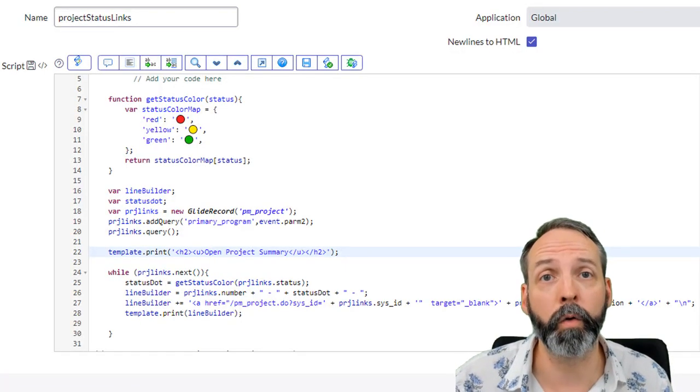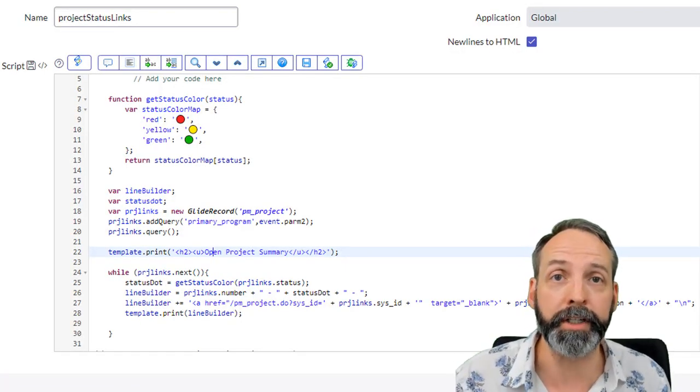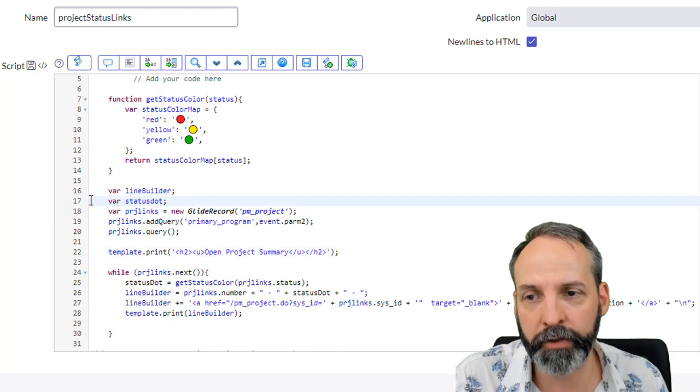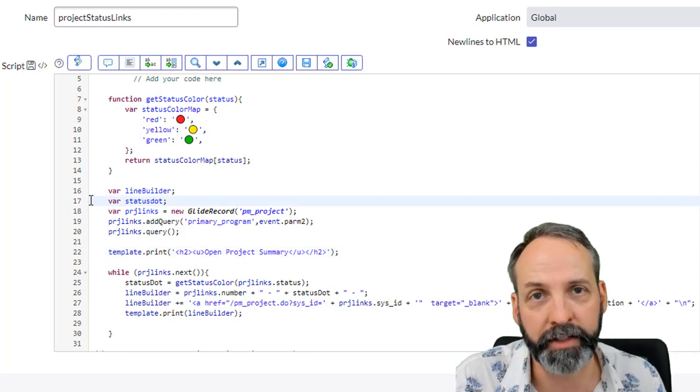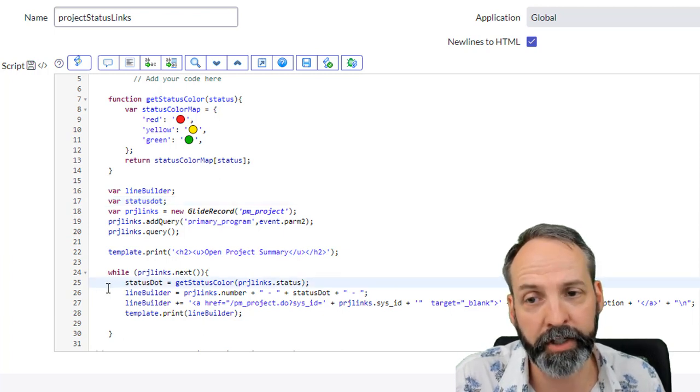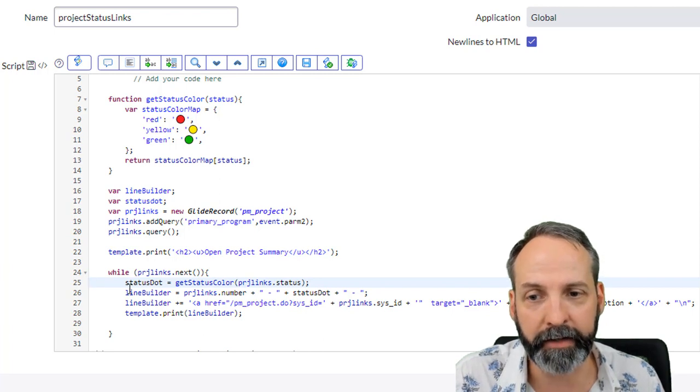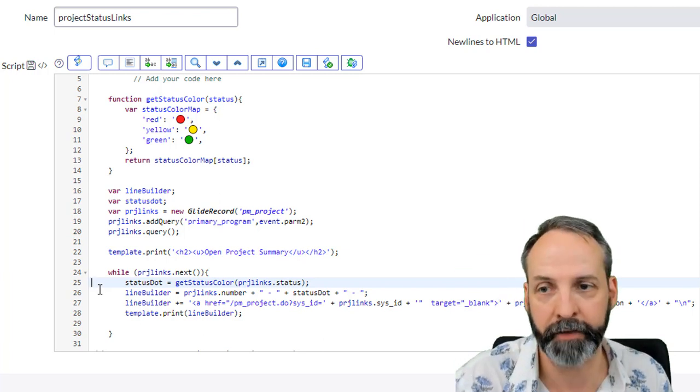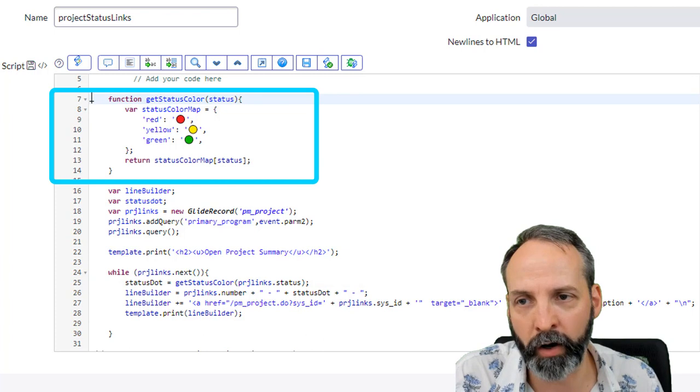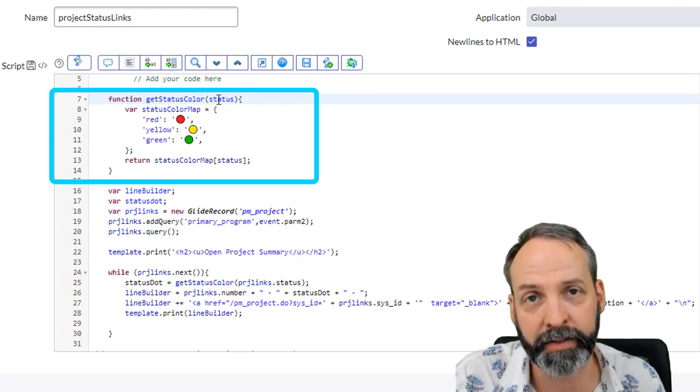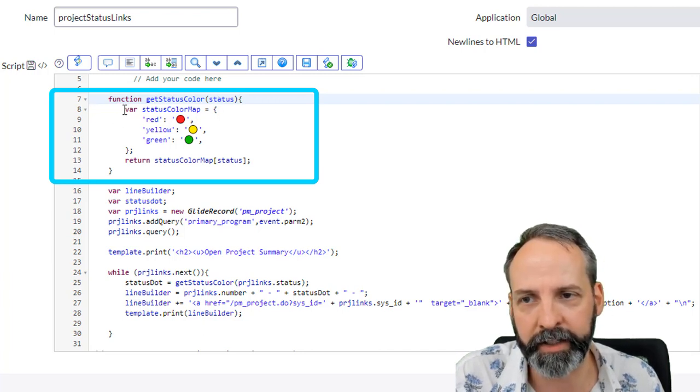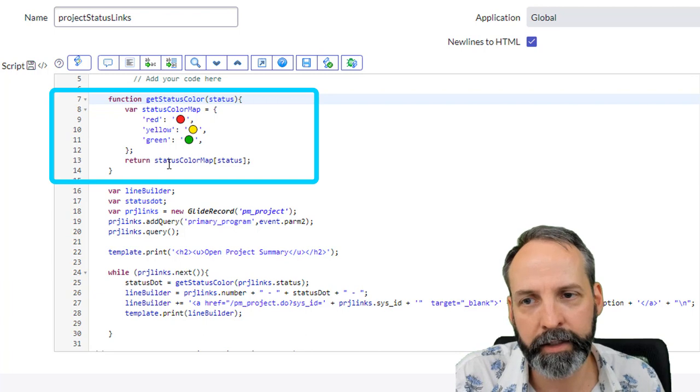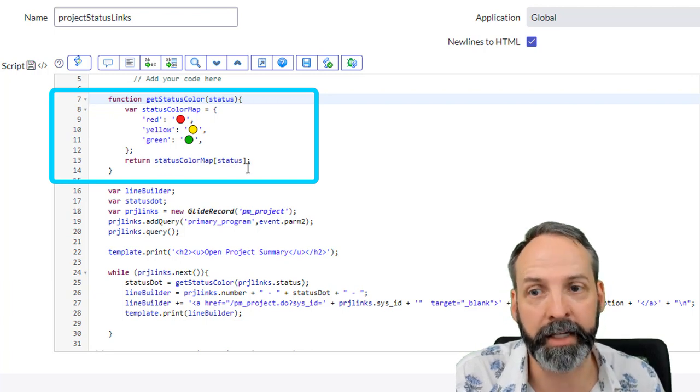For the next scenario, we want to put in little colored emojis to tell us the status of the project in each of those lines that we're putting to the email. You'll notice I've created a new variable called status dot. It's just undefined for right now. When we get into the while loop, status dot calls a function called get status color and it feeds it the status of whatever project we're in in this iteration of the loop. So let's see what that get status color function is. Here we are at the function. It is going to receive something we're gonna call status—that's the parameter of the function—and it's gonna create an object here called status color map and it's just gonna be name value pair.